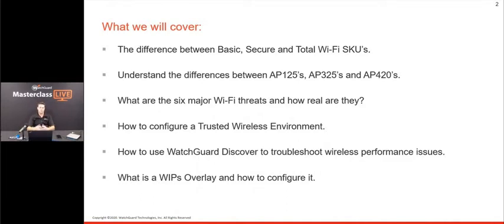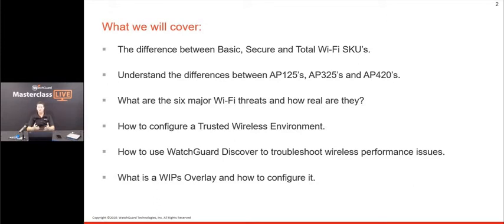Just like our firewalls, we sell these access points with different licensing structures. We'll discuss differences between the AP125, AP325, and AP420 — the most common business access points. We'll then talk about the six major Wi-Fi threats that WIPs is designed to mitigate. Many people are very familiar with firewall threats but don't understand how easy it is to attack a corporation's wireless. We'll then show how to use our documentation to configure a trusted wireless environment.